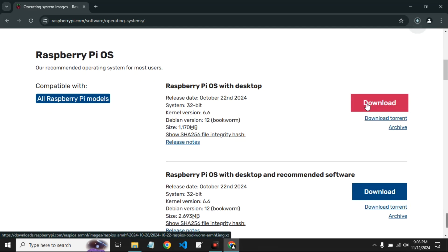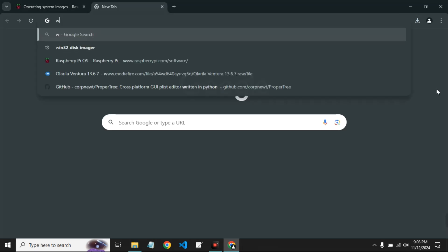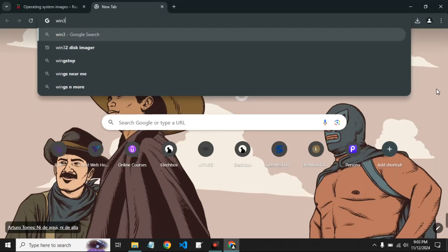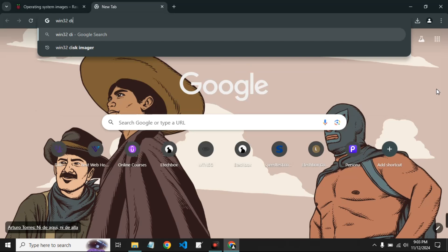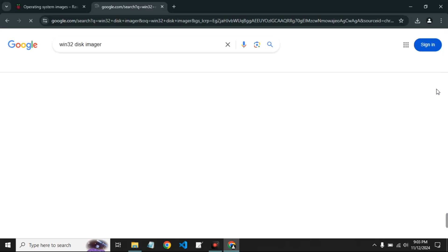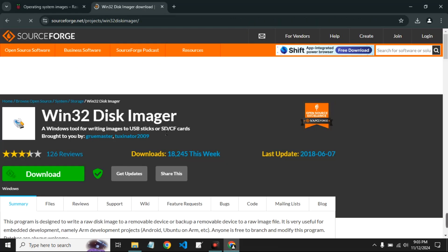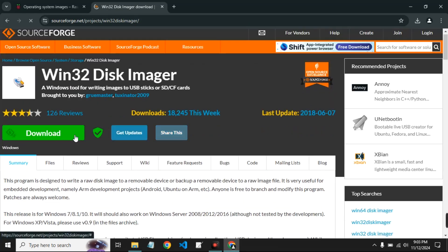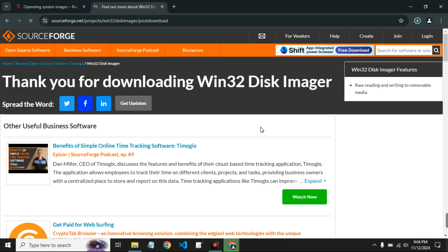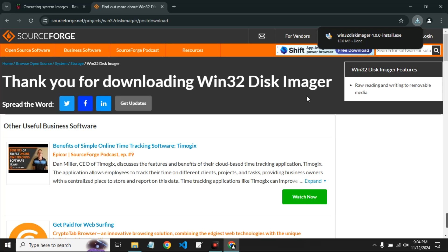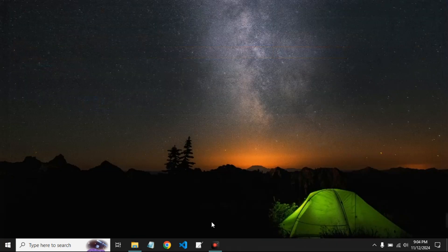After downloading Raspberry Pi OS, we also have to download Win32 Disk Imager, which you can search on Google. I'll also provide this link in the video description. So let's head to SourceForge and then download.